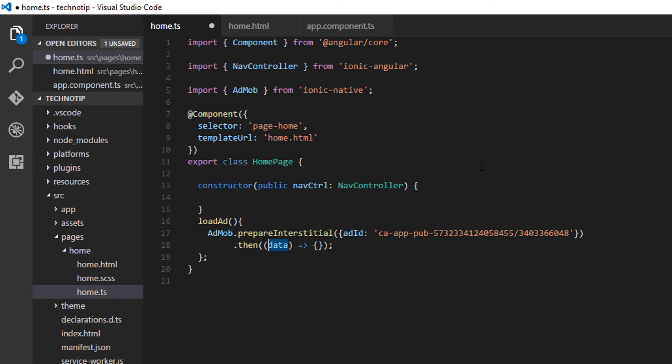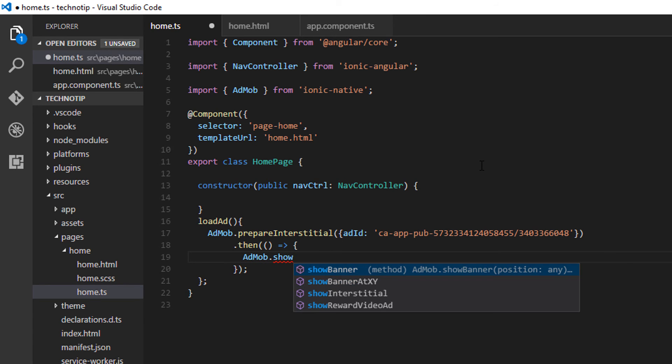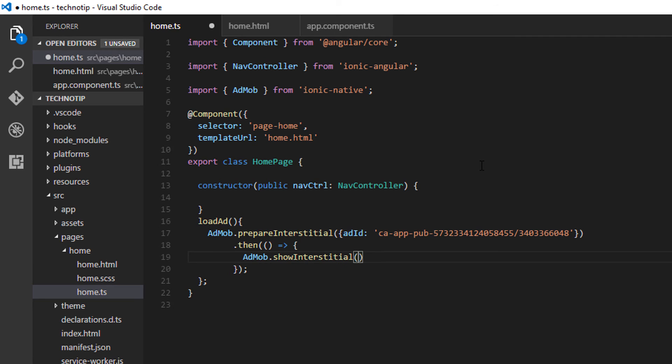If it's okay, then I'll execute AdMob.showInterstitial. That's it.